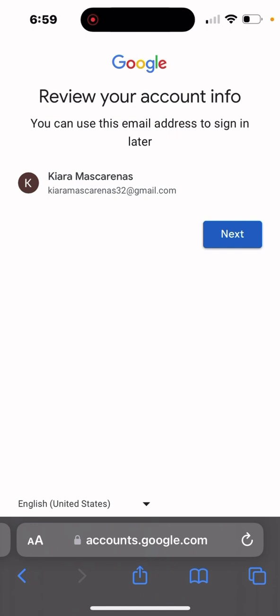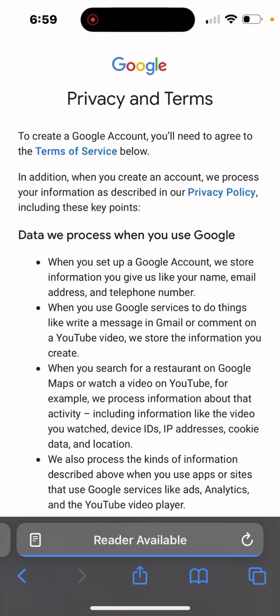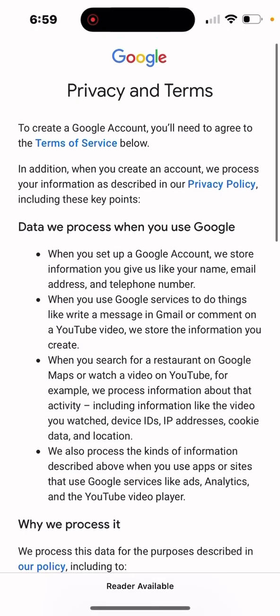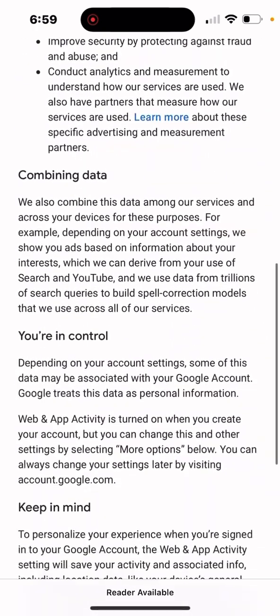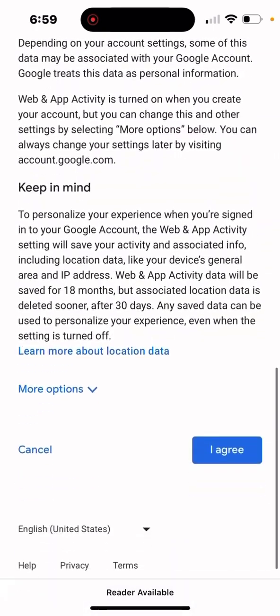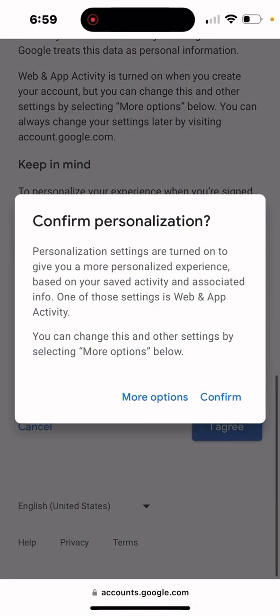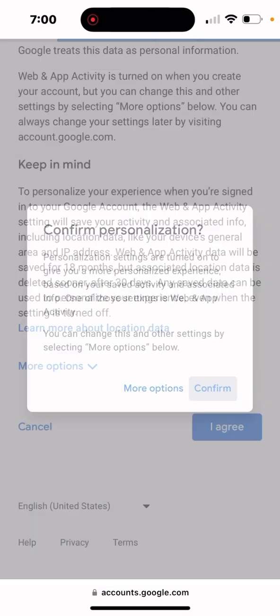You'll see the privacy and terms. Scroll down and click agree. It's going to ask you to confirm your personalization settings. There are more options if you want to customize it a little bit more and add different information, but for now we are going to just click confirm.